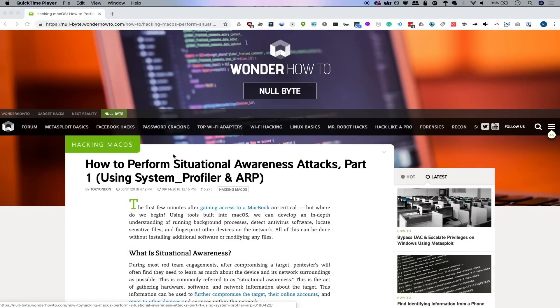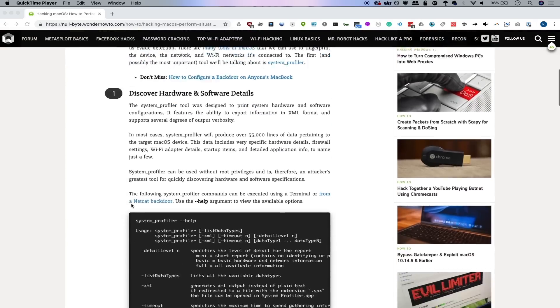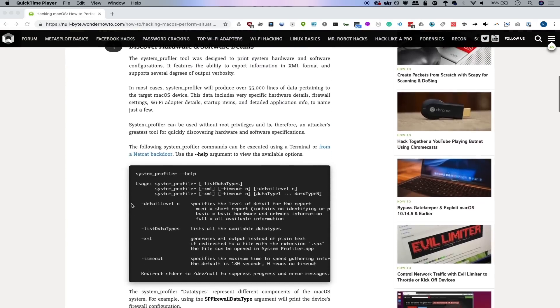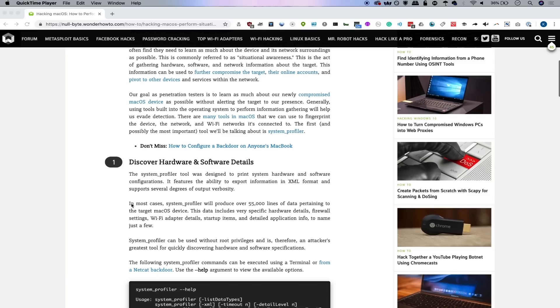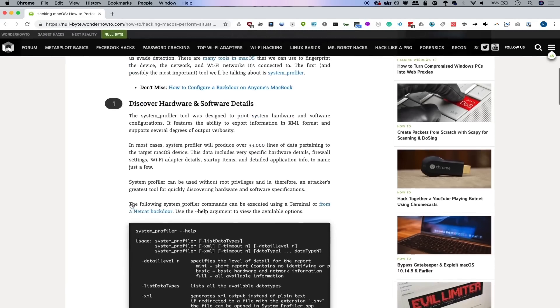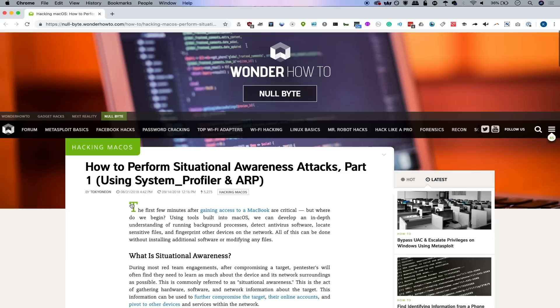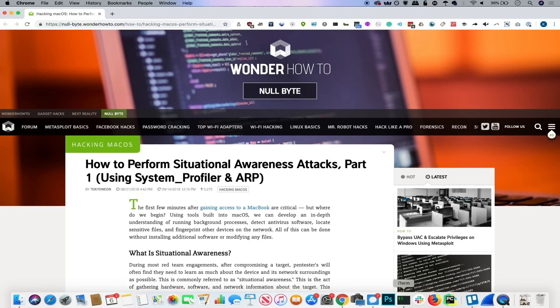To learn about situational awareness attacks today, we're going to be referring to the Nullbyte article written by Tokyoneon. In this article, we're going to be going over the built-in tools so that once we get into a system, we can start to profile it and figure out exactly what's attached and what we can do. First up, let's go ahead and SSH into a macOS computer.